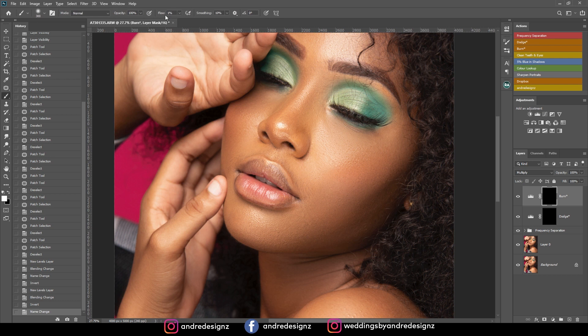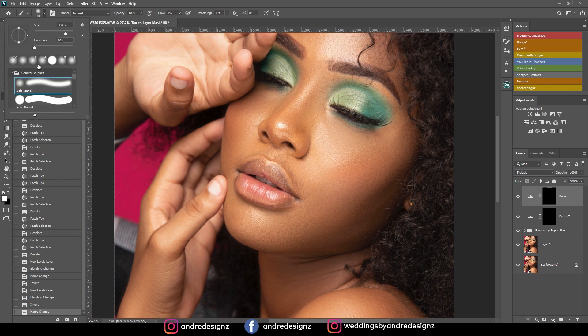For the brush, ensure that my flow is at 1%, opacity is at 100%, and make sure you are on a soft brush.